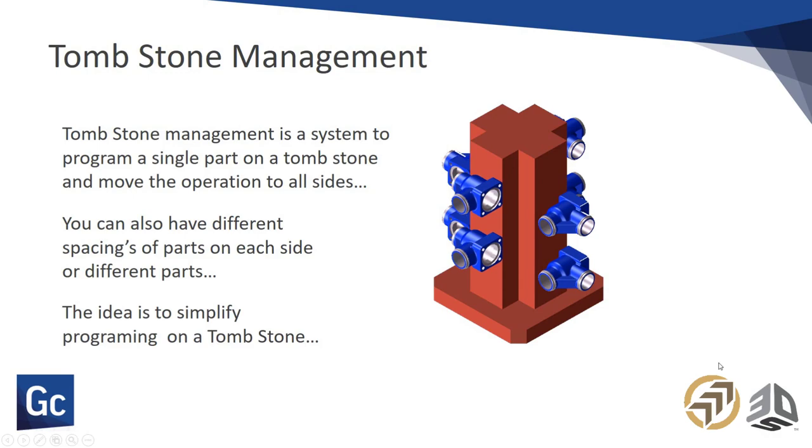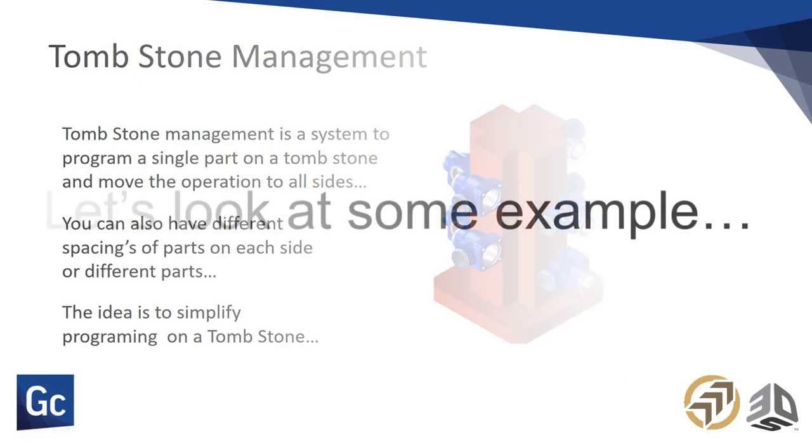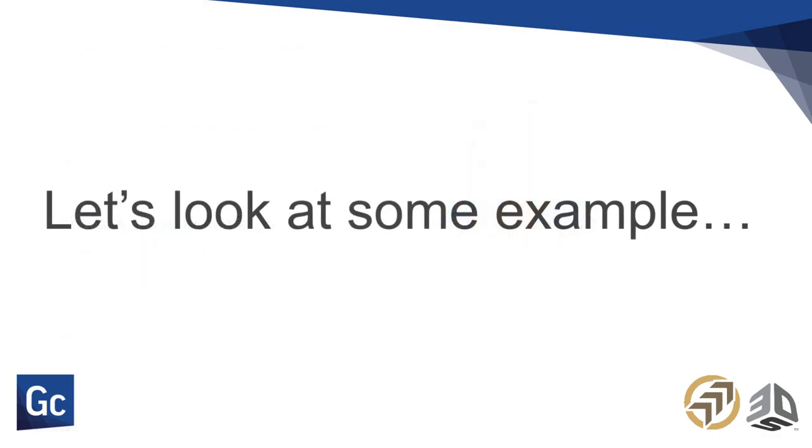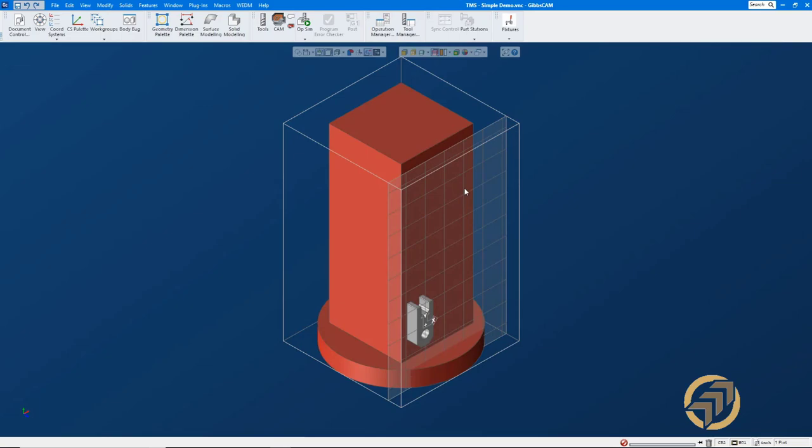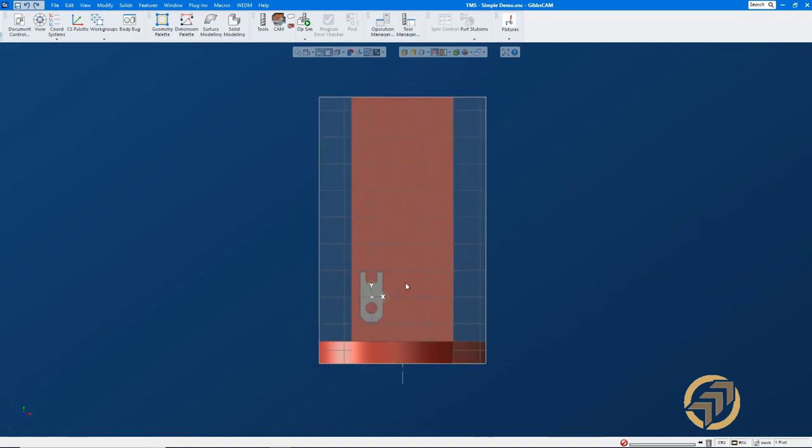And I'll give you some idea of how that works as we move on. Again, the idea here is to do very simple things. Let's program one part and move it around a hundred times if we needed to. That's really the goal here in tombstone management. So let's go off and have a look at something that we might want to program here. So here's my part, and you saw this in the first picture. This is the one we're going to do.